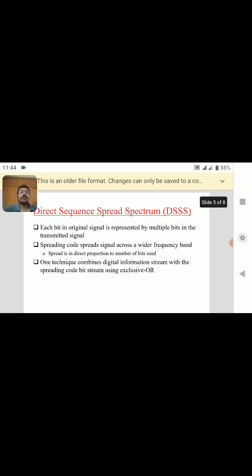There are four types of spread spectrum communication. The first is Direct Sequence Spread Spectrum (DSSS), second is Frequency Hopping Spread Spectrum (FHSS), third is Time Hopping Spread Spectrum, and the fourth is Hybrid Spread Spectrum, which is a combination of any of the three — such as FHSS and Time Hopping, or DSSS and Time Hopping, or DSSS and Frequency Hopping Spread Spectrum.